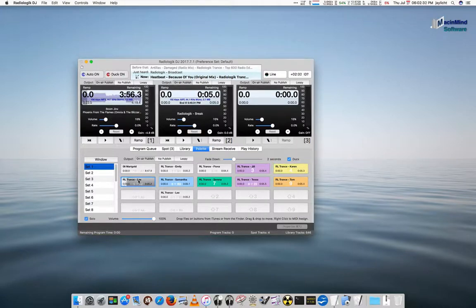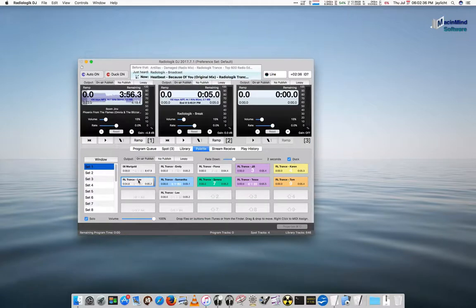All Trance. All day. All night. You're listening to Radiologic Trance.